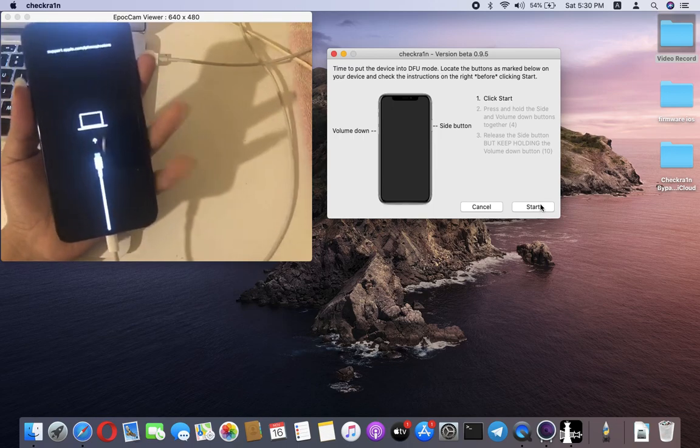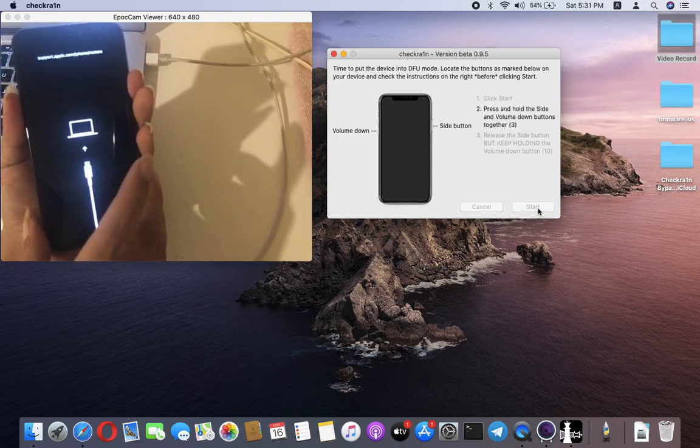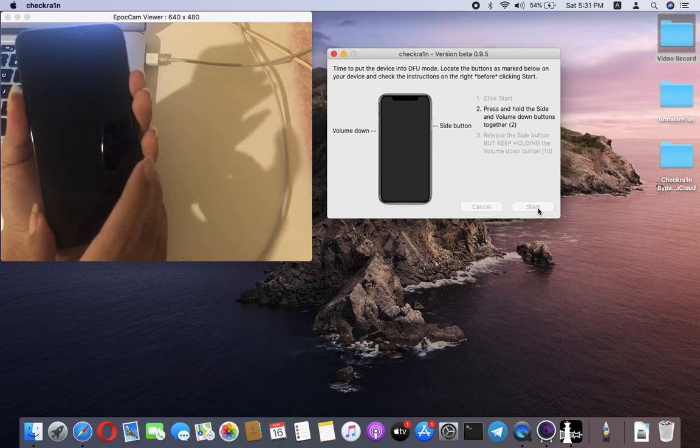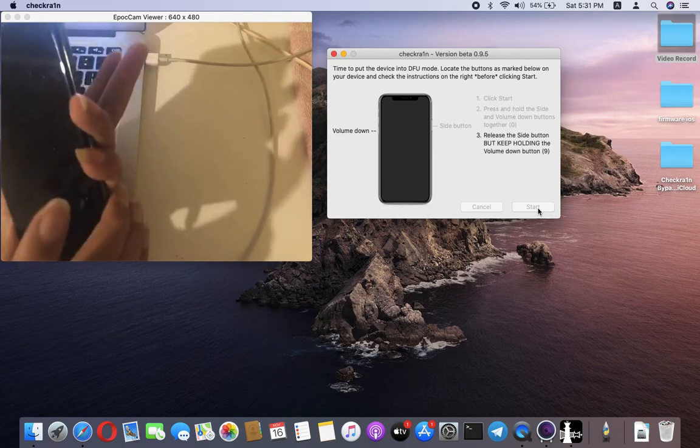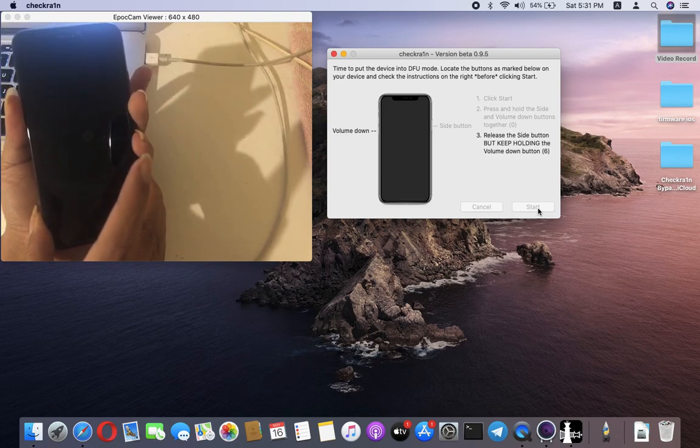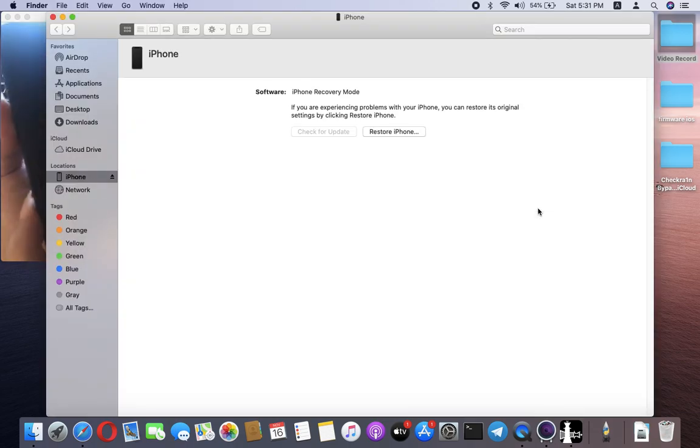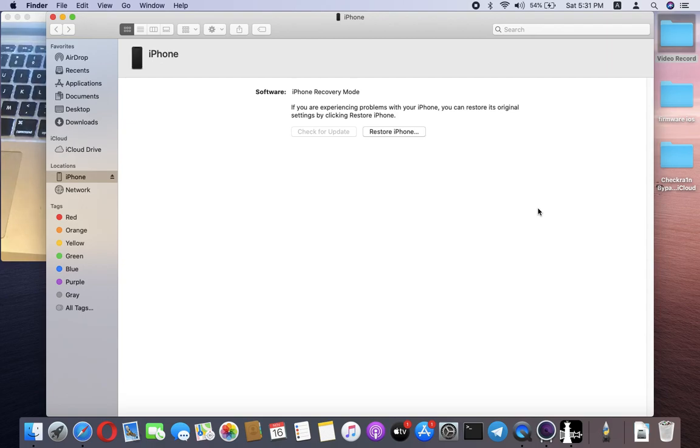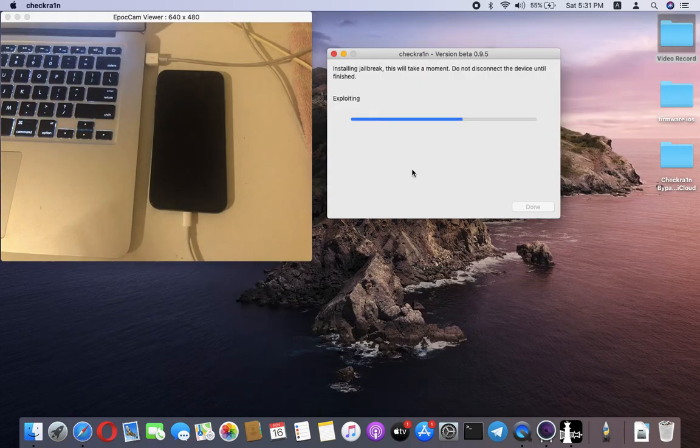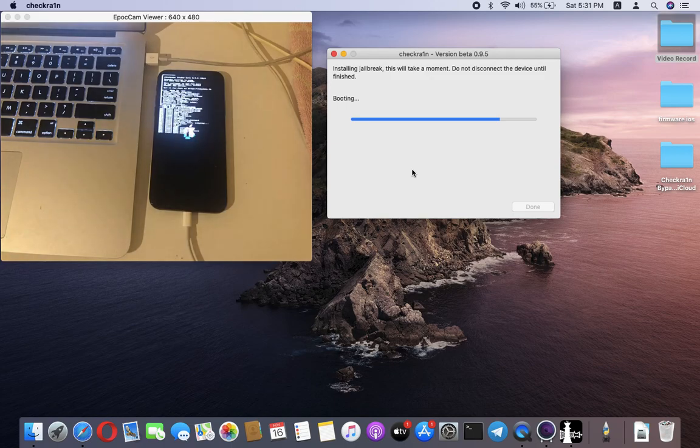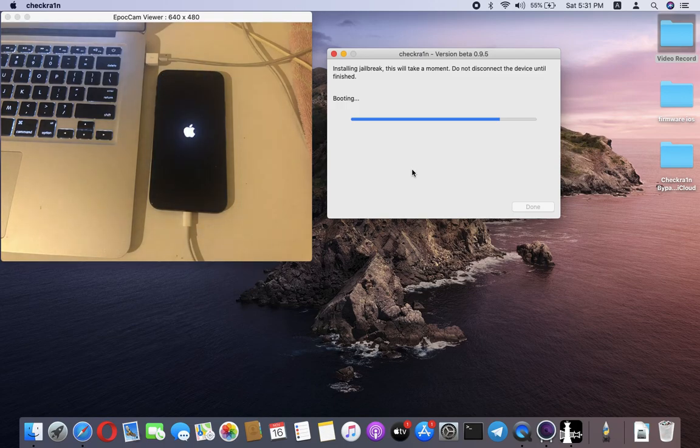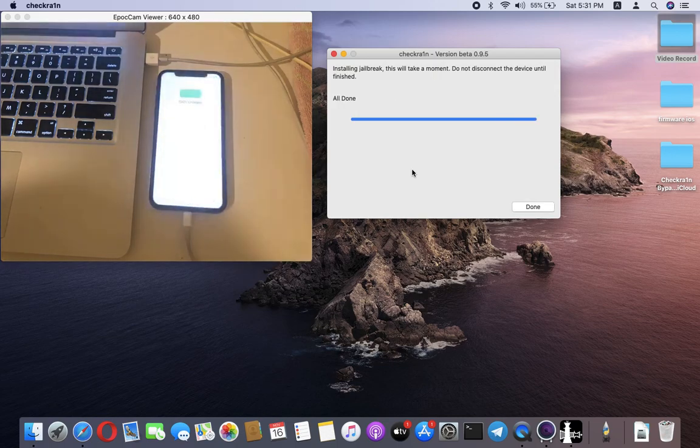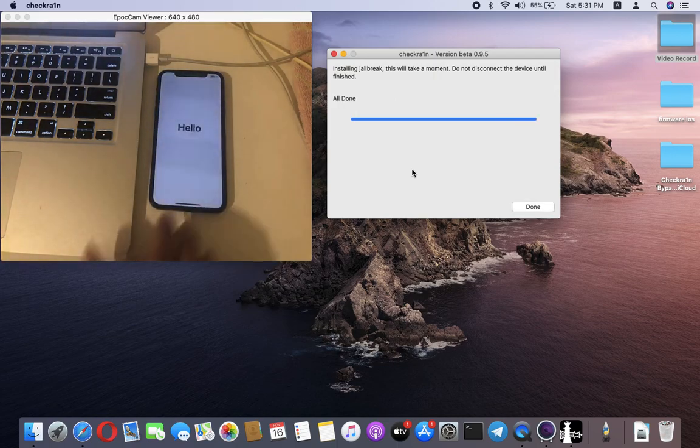Click start now. Release the side button and keep holding volume down. Now the device is in DFU mode, and the checkra1n application recognizes it. All done.